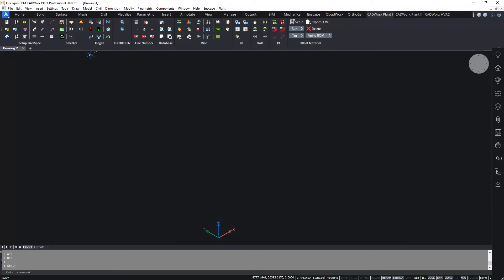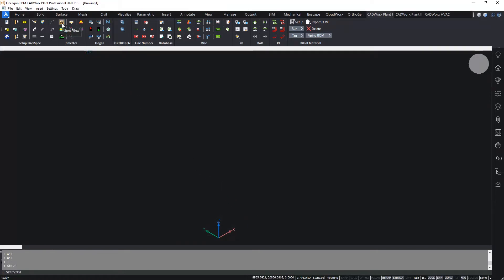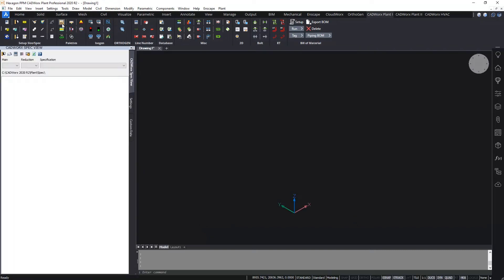Now the next button that we're going to look at is this one here, spec view. This loads up what we call the spec view palette and that tends to be the main place to route pipe and insert components. So the palette that will display I've got docked here on the left hand side. It's currently empty because I've got no spec loaded. The list will display all available components in the spec once I have one loaded so that's the first thing to do, load a spec.